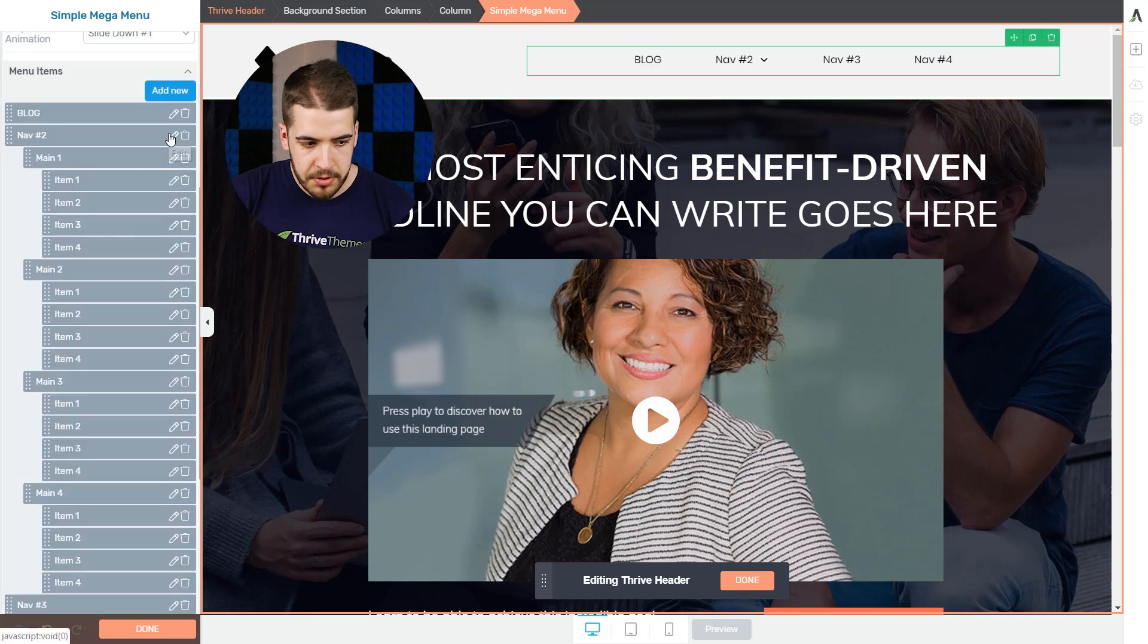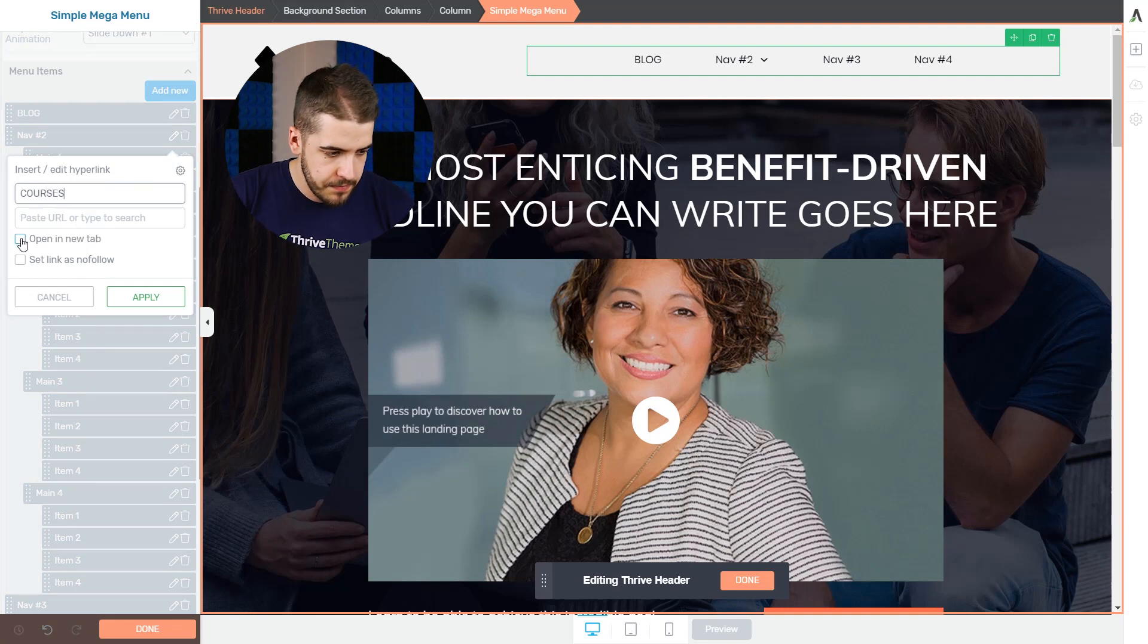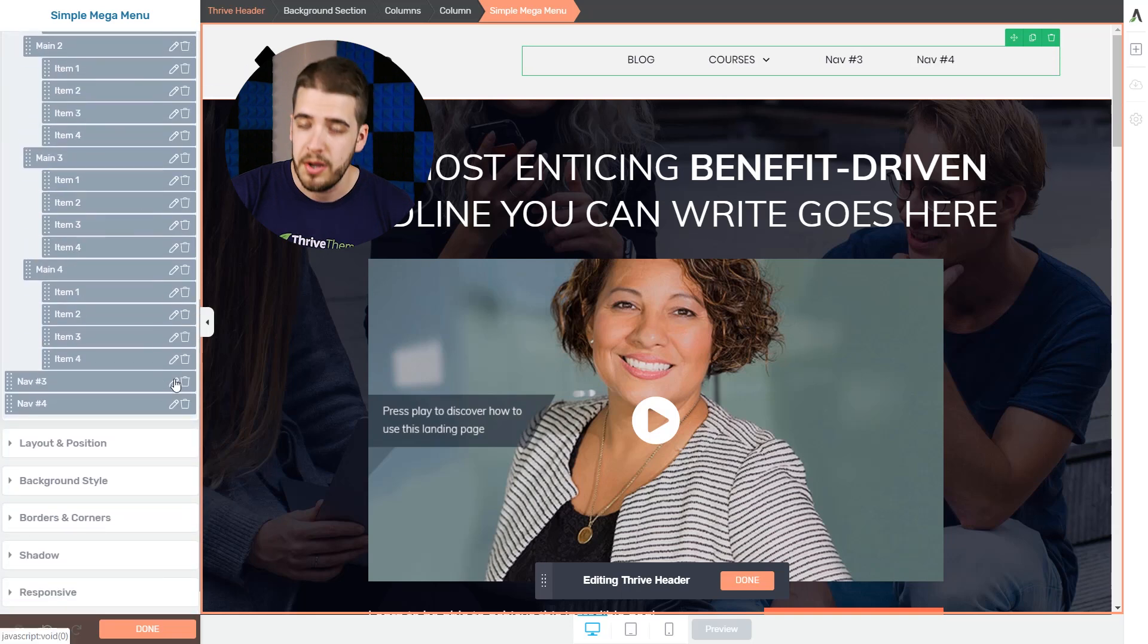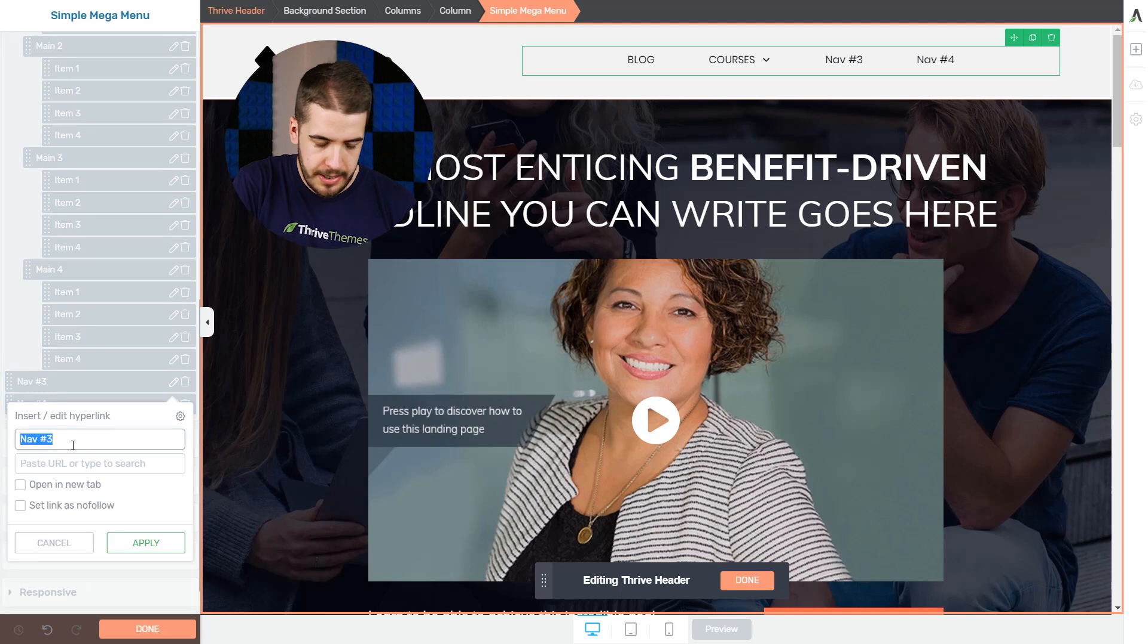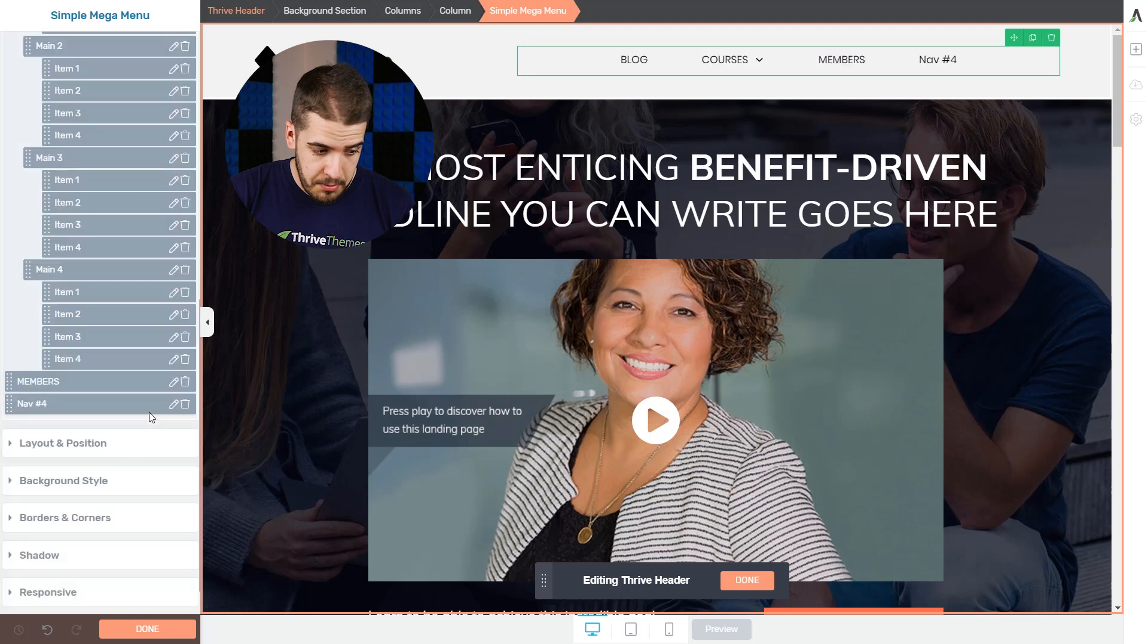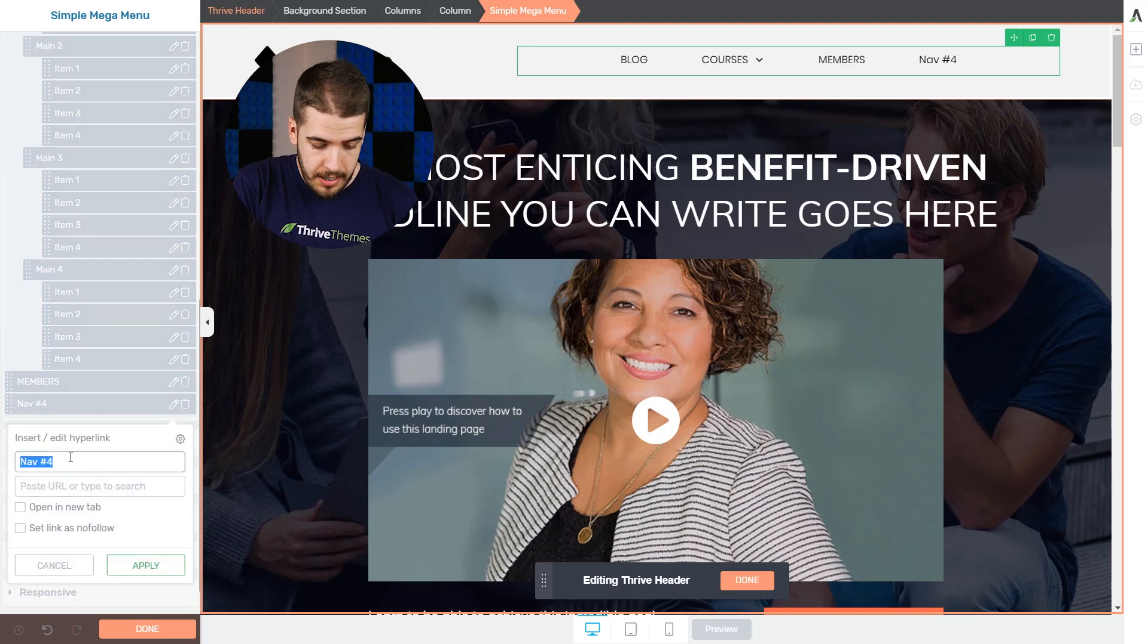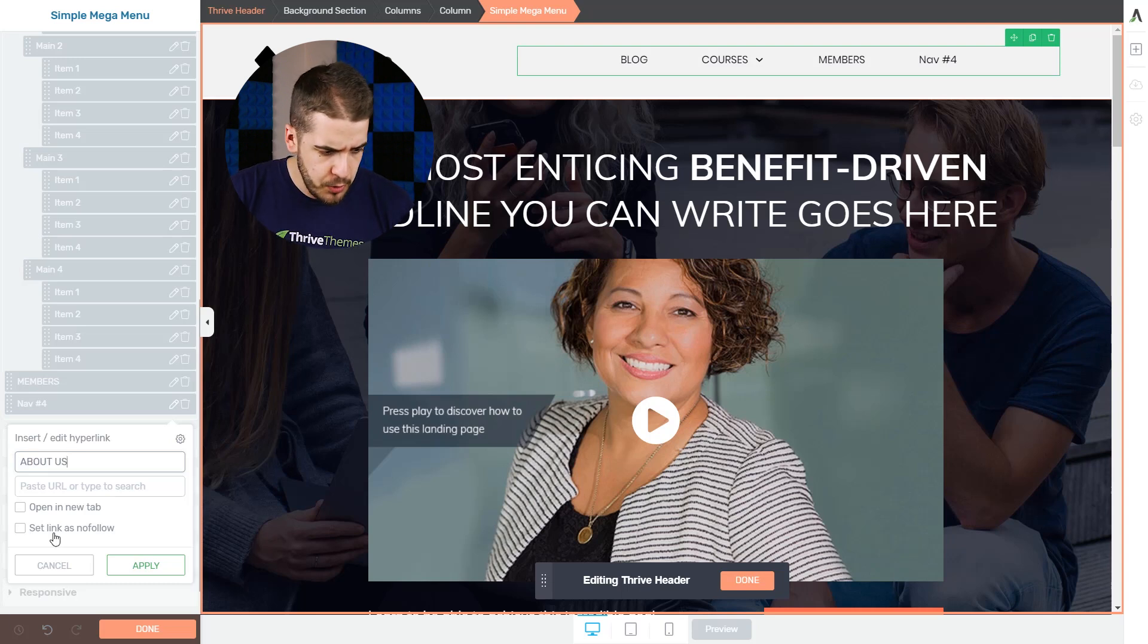Now the second one can be, I don't know, let's say courses. Maybe you have a bunch of online courses on your website or products, or you can basically add anything. These are all hypothetical, they don't exist. The next one can be something like members. This can be the members only area where they can find a lot of goodies. And the last one, let's say about us.